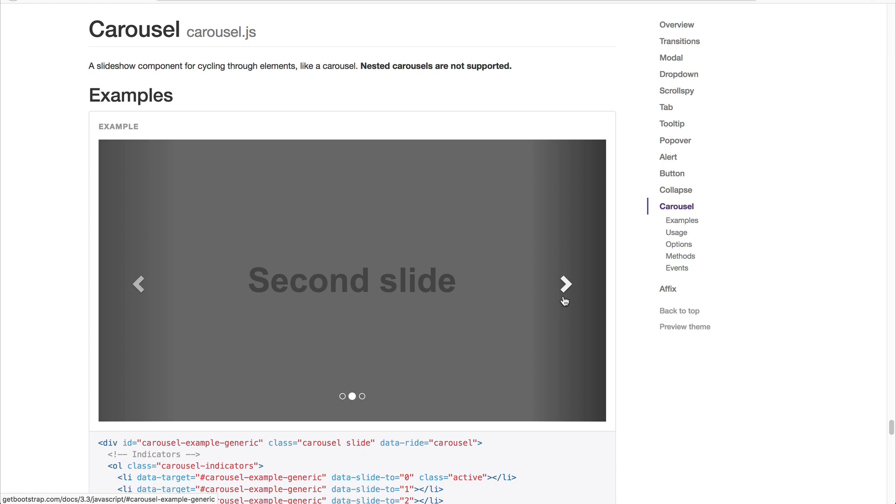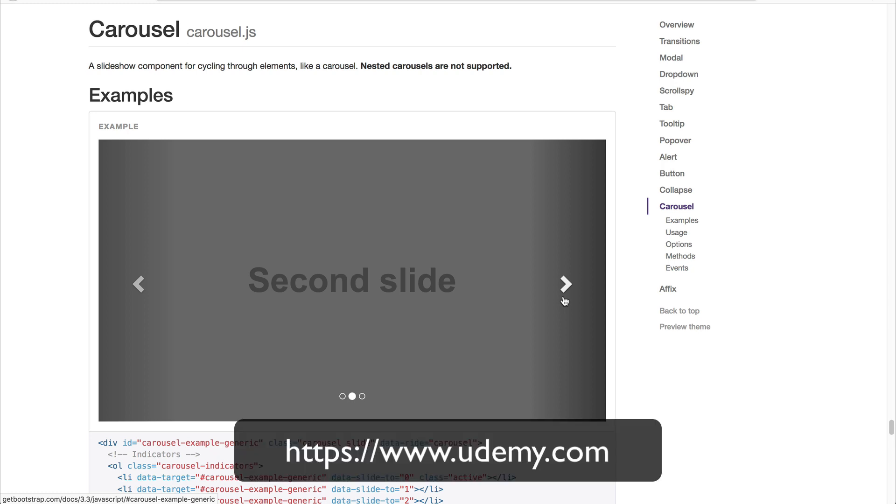Now I'm going to assume you have basic knowledge of Bootstrap. This course is about using it in Drupal, not a general beginner's guide. So if you want to learn more about Bootstrap in general, search for courses on Udemy or videos on YouTube. You'll find a ton of them.